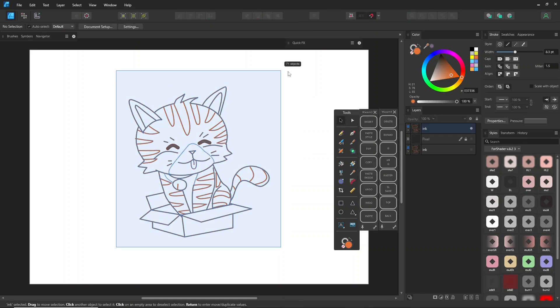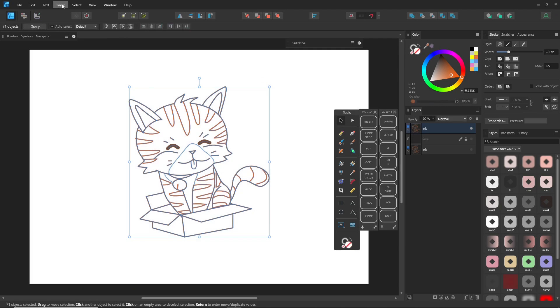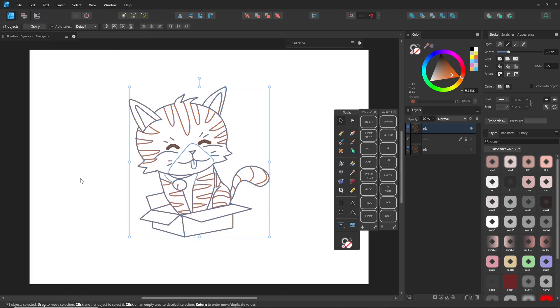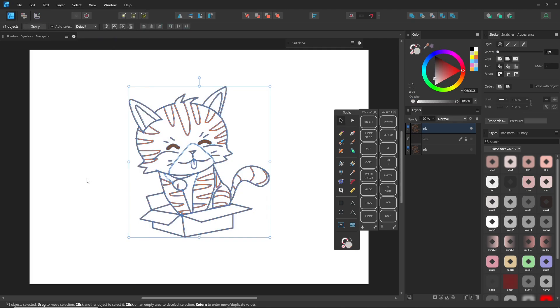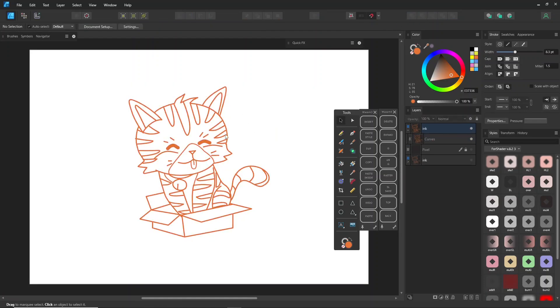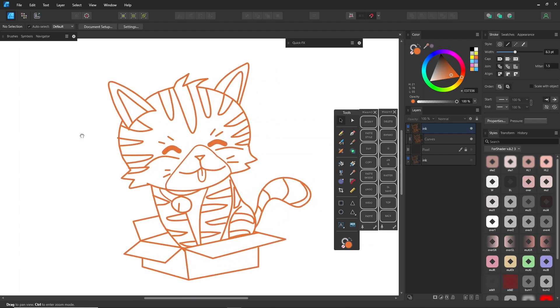Another way is to expand the strokes and then combine them into one piece. You can merge all shapes into a single piece or leave them as separate shapes. However, if you don't merge them, you'll end up with an excess of layers.